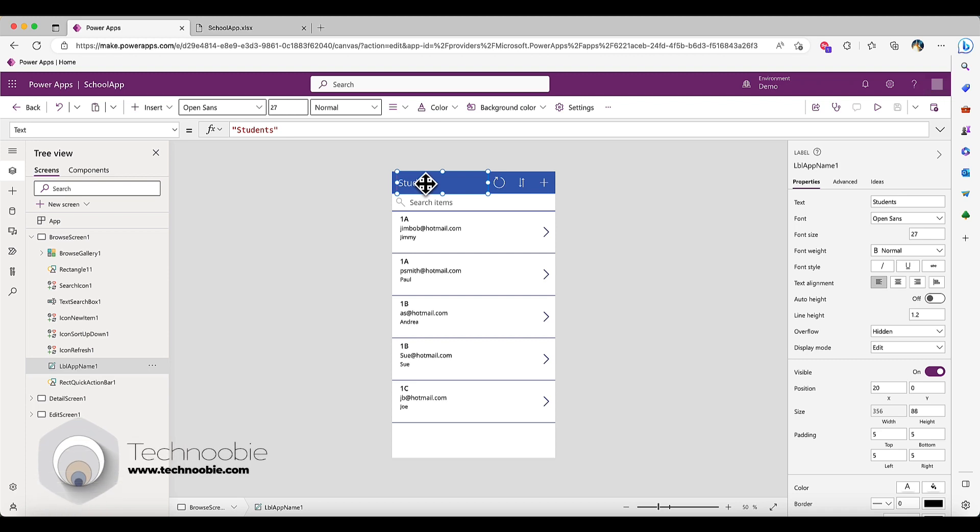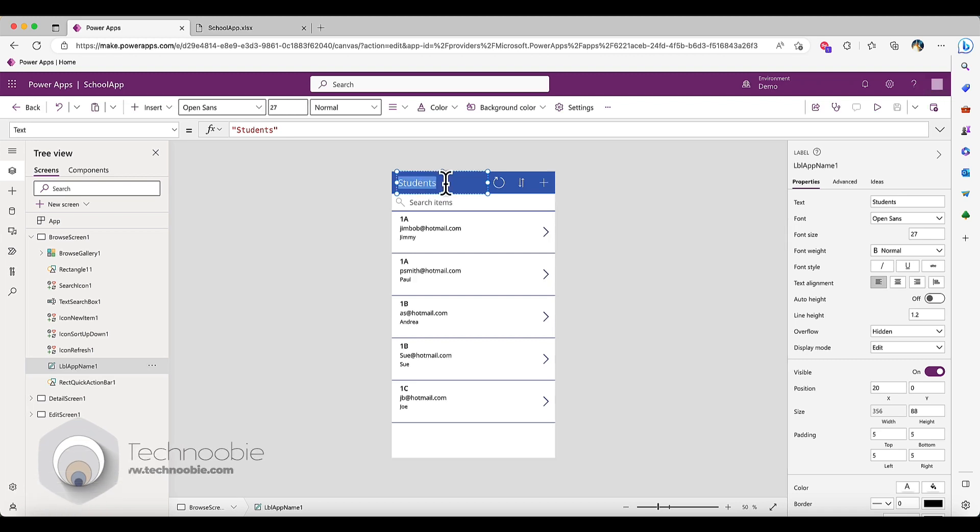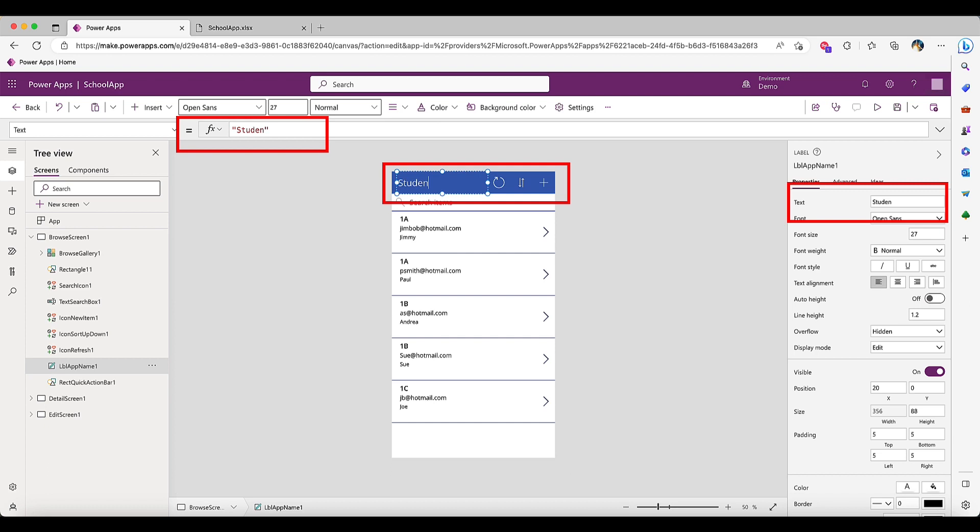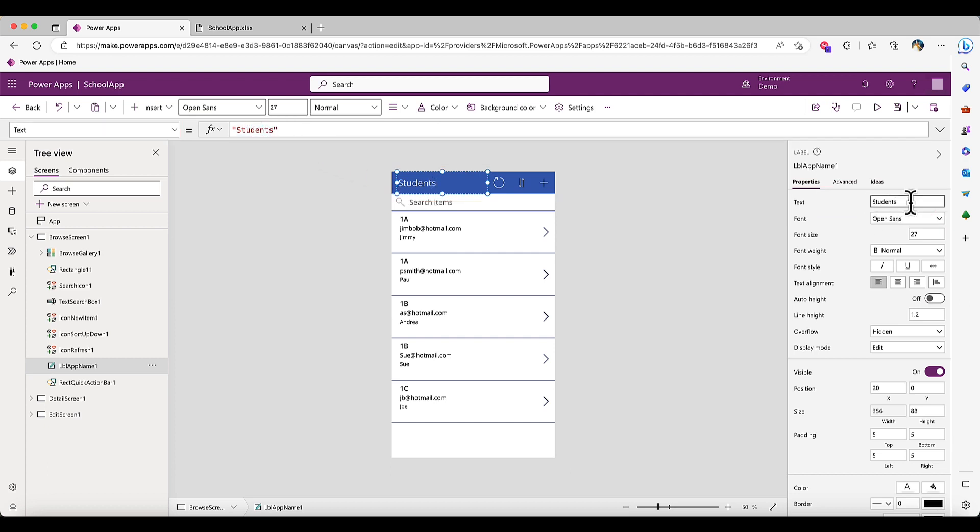Let's have a look at how to change the label here at the top on our browse screen. I'll change this to mentors. Now if I change it back to students, note the different locations that are updated. We can essentially edit this label three different ways. I can change it back to mentors here under properties and this will also then update in our Canvas app.